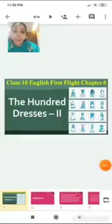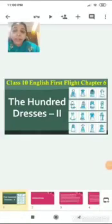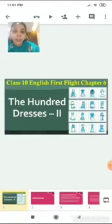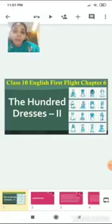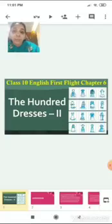Sairam students, welcome to another lecture of English Literature. Today we are going to begin a new chapter from our English First Flight textbook, Chapter 6, The Hundred Dresses Part 2. Let me give you a quick introduction for this lesson.